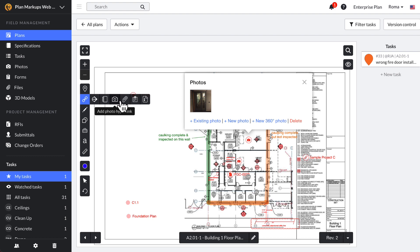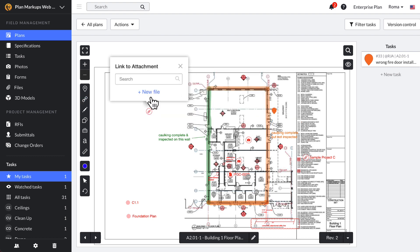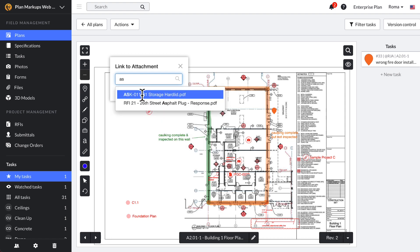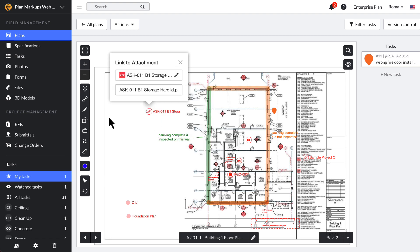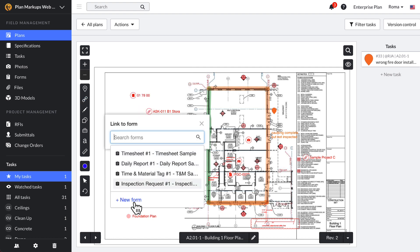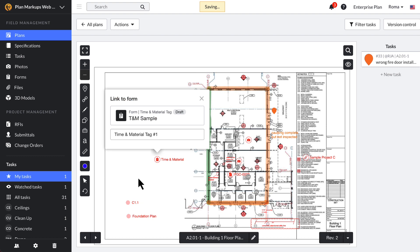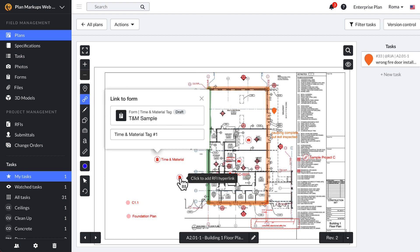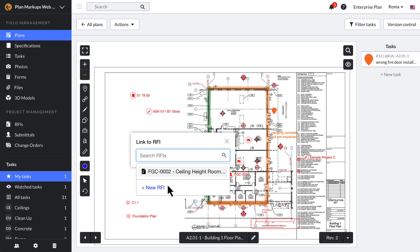To link a file on a plan, click the paperclip icon and choose between uploading a new file or previously uploaded files. If you're on a business plan, you can also attach a form to a plan using the clipboard icon to create a new form from an existing template, or attach a form you already started filling out. Business Plus users can link RFIs to plans — similar to forms, you can draft a new RFI right on a plan or link an existing one.